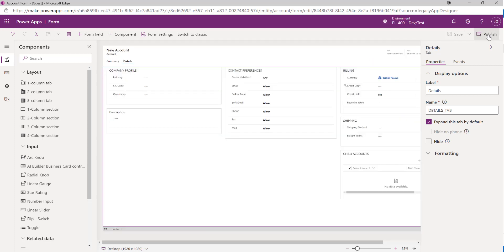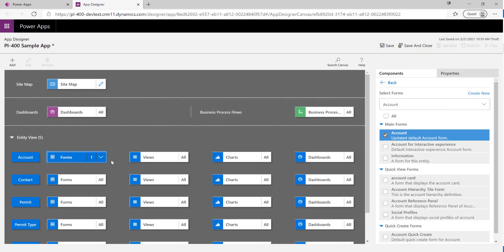We're also going to give it a quick publish just to make sure the latest customizations are applied. It's always best to do that before or just after making any changes to any component in Microsoft Dataverse. Then we'll close that down.